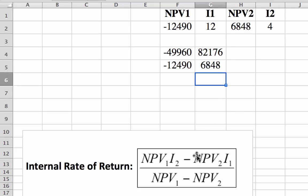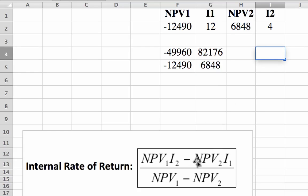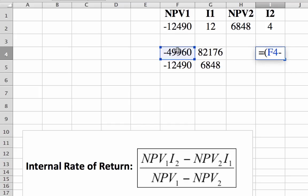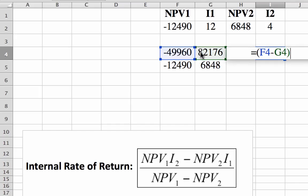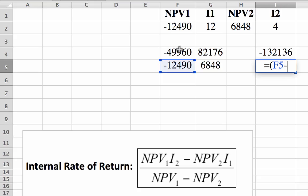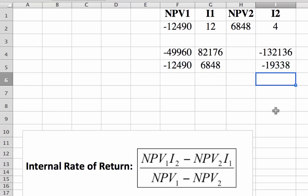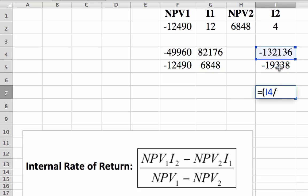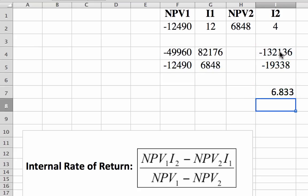And then we'll just subtract one from the other, and then divide. So we're going to subtract one from the other, and likewise for the denominator. And finally, your answer for the IRR is in this case 6.833%.